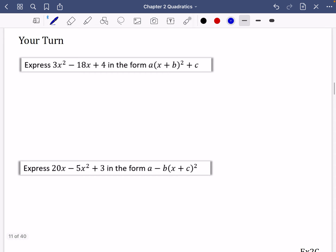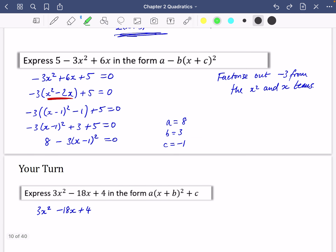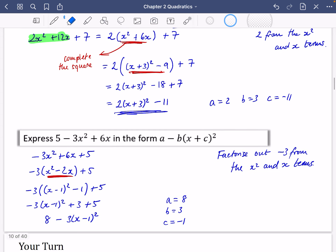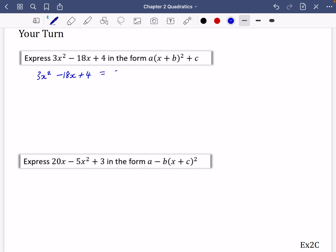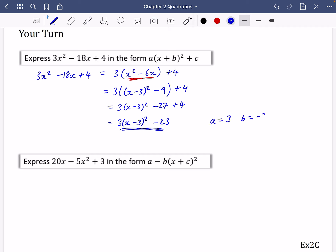Here are a couple to try. First: 3x² − 18x + 4. Factorise out 3: 3(x² − 6x) + 4. Complete the square: halve 6 to get (x − 3)², subtract 9. So 3[(x − 3)² − 9] + 4. Expanding: 3(x − 3)² − 27 + 4 = 3(x − 3)² − 23. In completed square form: a = 3, b = −3, c = −23.